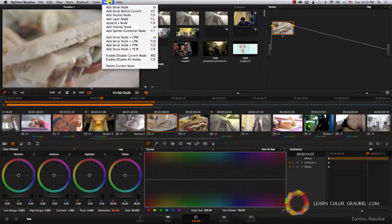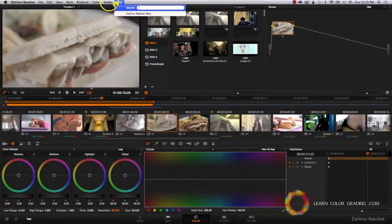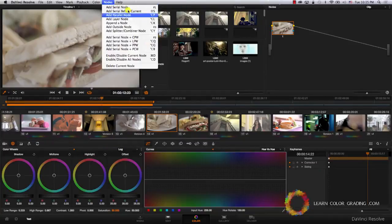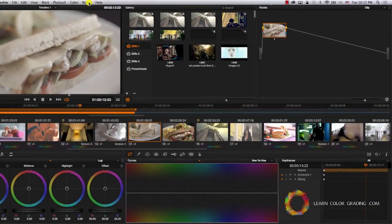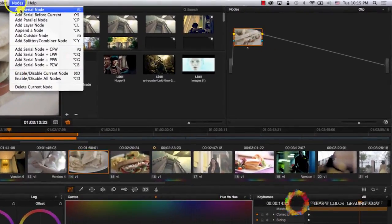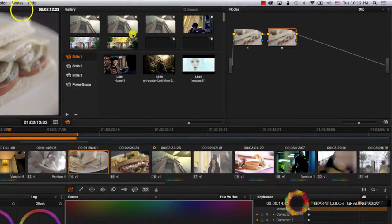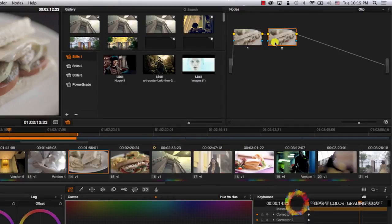Notice that whenever you add a node, it will always be added after the current selected node. So let's come here and add a serial node. We were selecting the first node originally. Once we added the new node, it was added right after the first node.